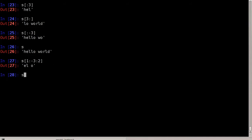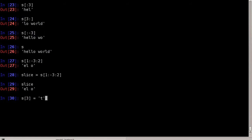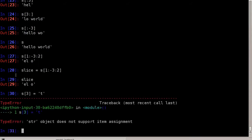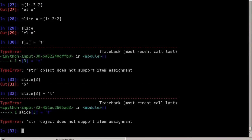If we take such a slice, it is a copy of that part — and that's something very important. Strings are generally immutable, so we cannot change an existing string. I cannot say s[3] equals another character like t — Python will throw an error: TypeError: string object does not support item assignment, because it's not mutable. And that also means I cannot change the slice to indirectly change the original string either.